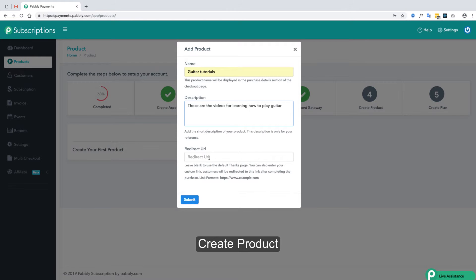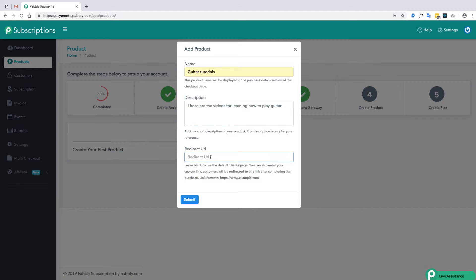When you create a plan, a checkout page is generated and your customer will use this checkout page to purchase your plan. When the customer clicks the checkout button they will be redirected to the thank you page. If you want them redirected to a different page, you can add the link of that page in this section. This is not a mandatory step so you can skip it.